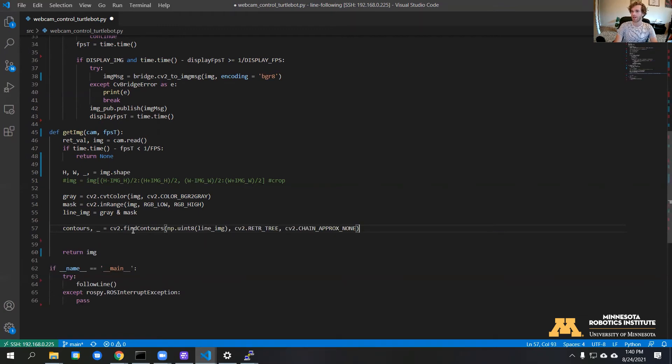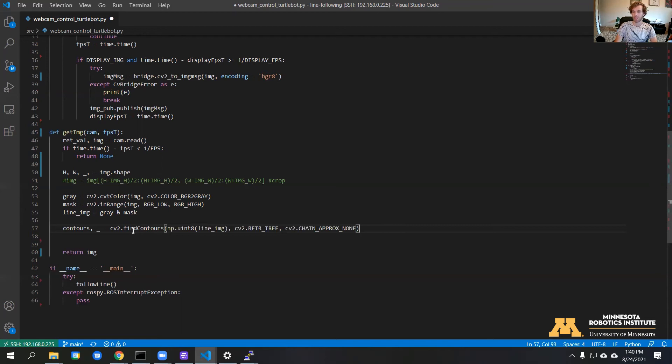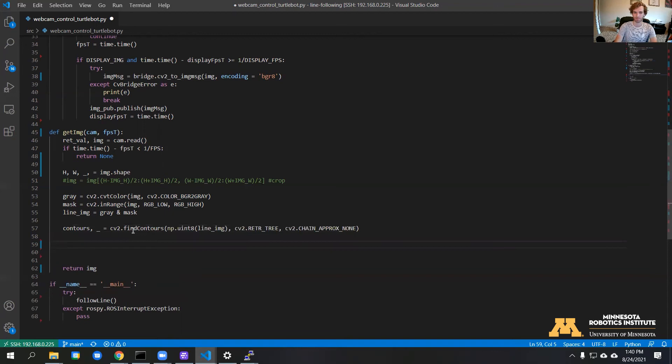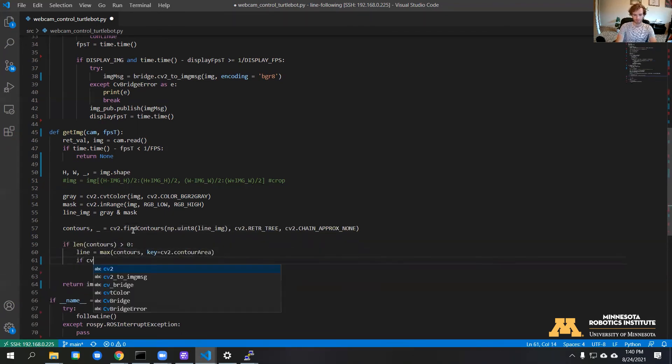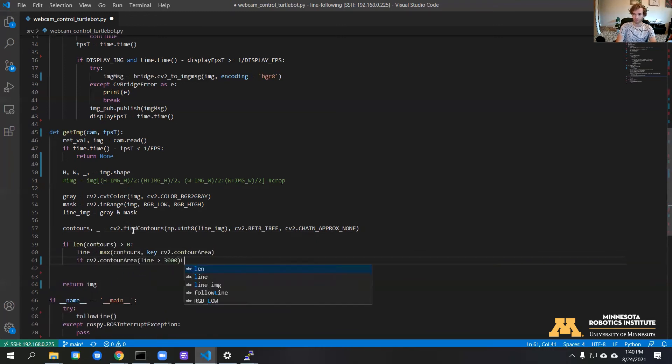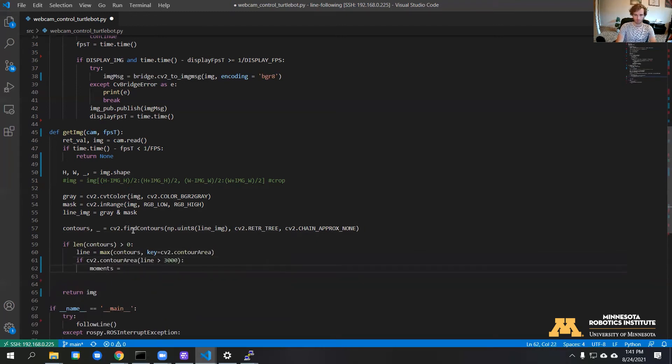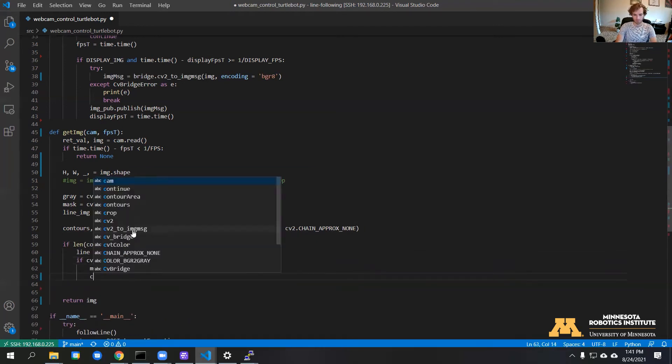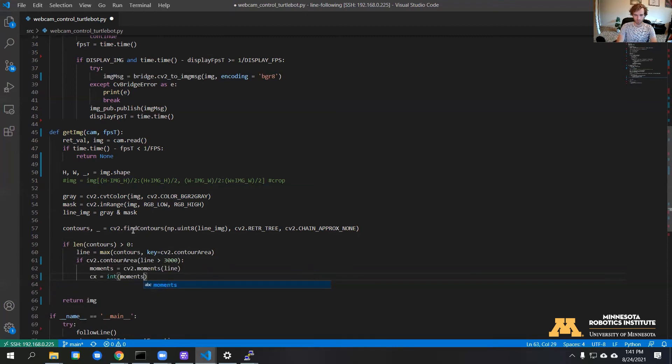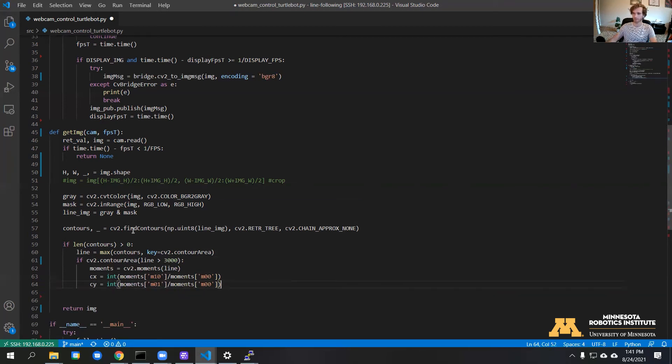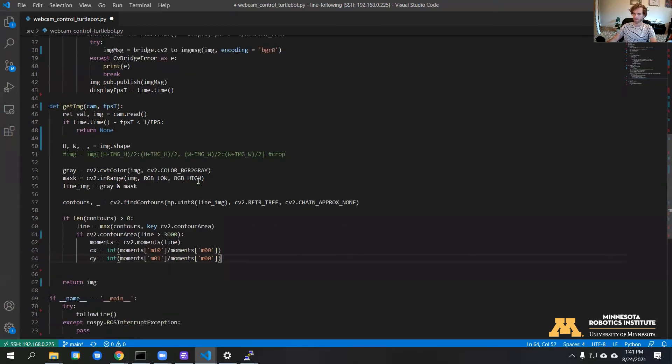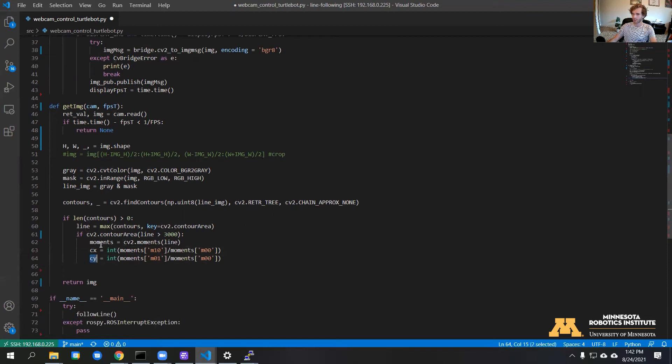Now if the code detects a shape of that shade of blue, we want to take the largest shape and get the centroid of that. This is getting the X and Y center of the largest polygon.